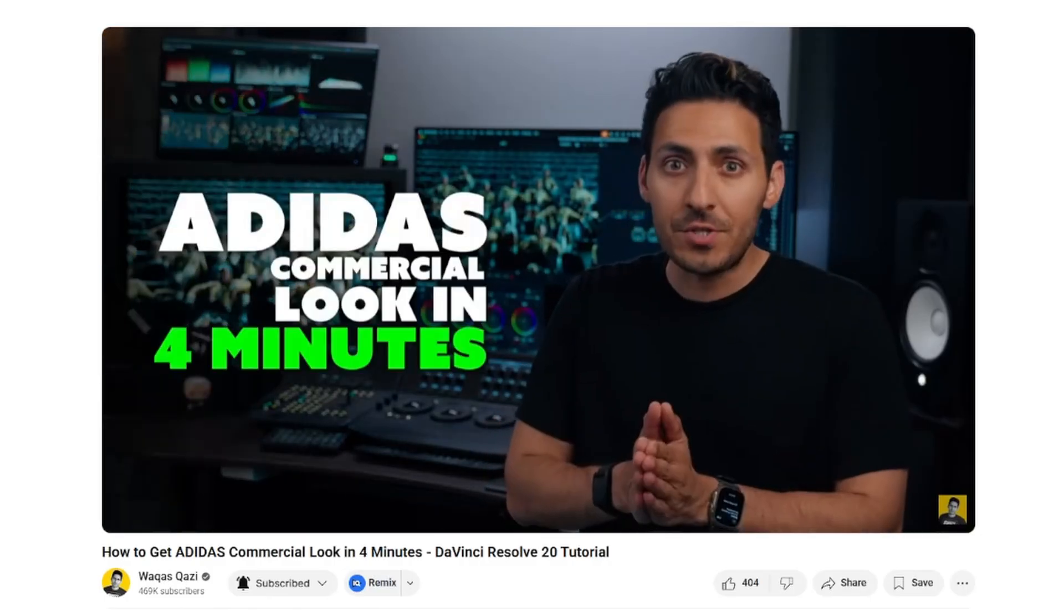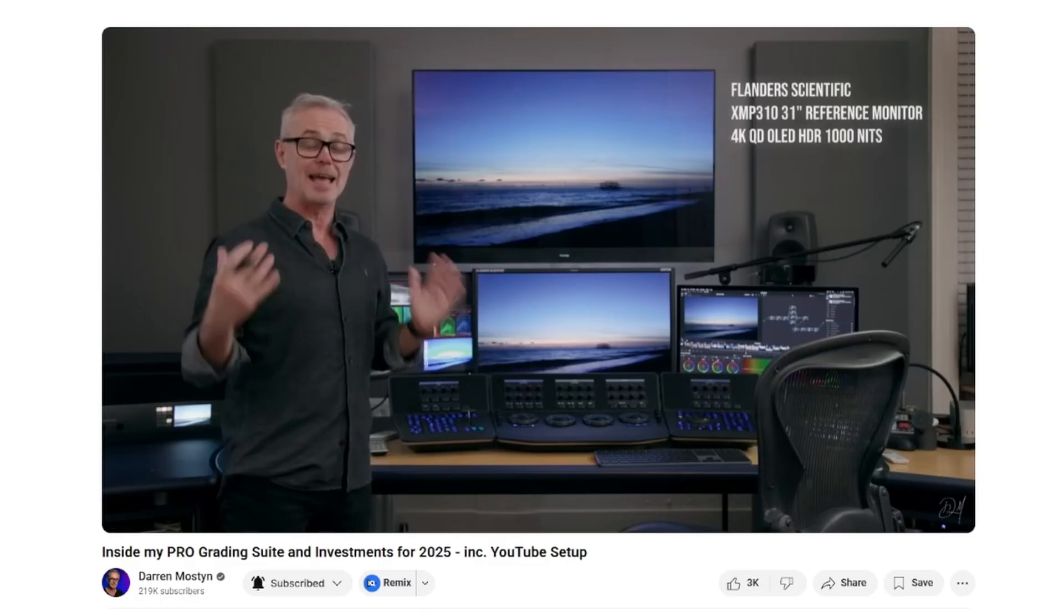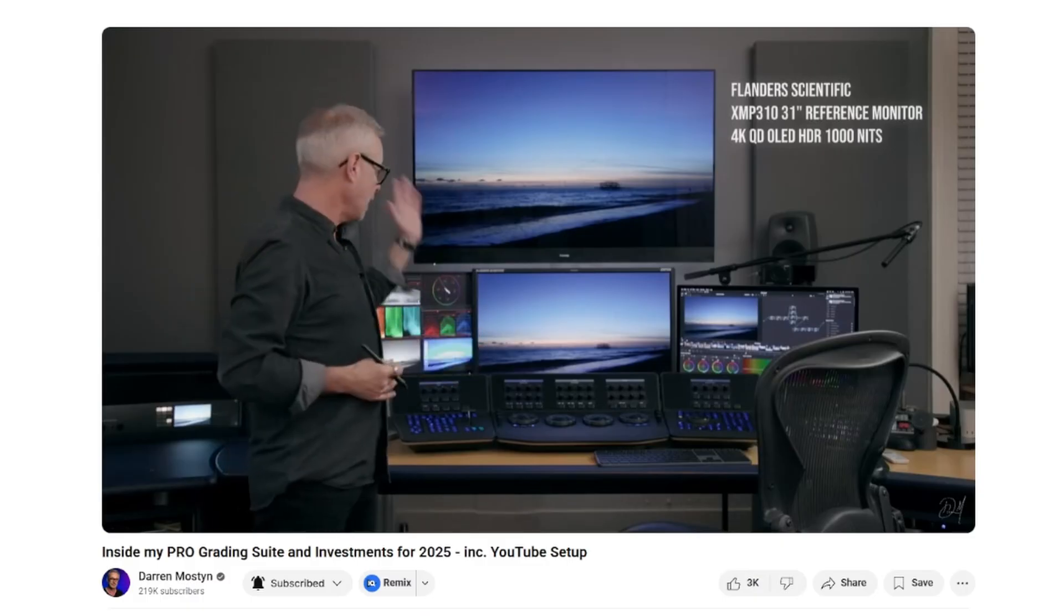Now for those people that are wanting to study and get better at color grading, there are three fantastic YouTube channels that I personally am learning from myself. Kazi, I think his name is, oh I'm sorry if I'm pronouncing your name wrong, Darren Mostyn and Cullen Kelly. These guys, fantastic, absolute wealth of knowledge. You don't need to learn from me, you should definitely go and learn from them. I'll put some links down in the description.